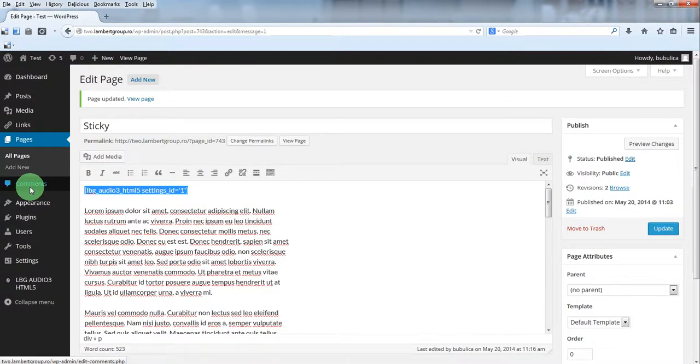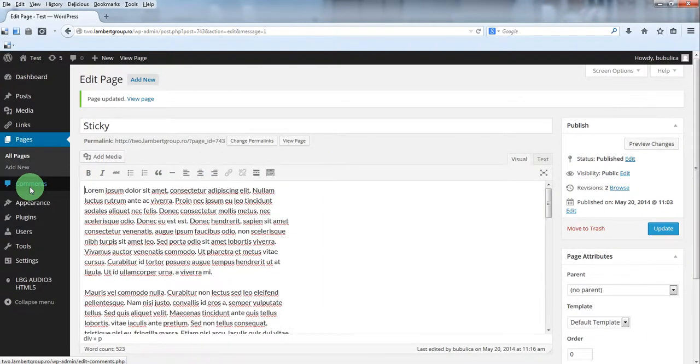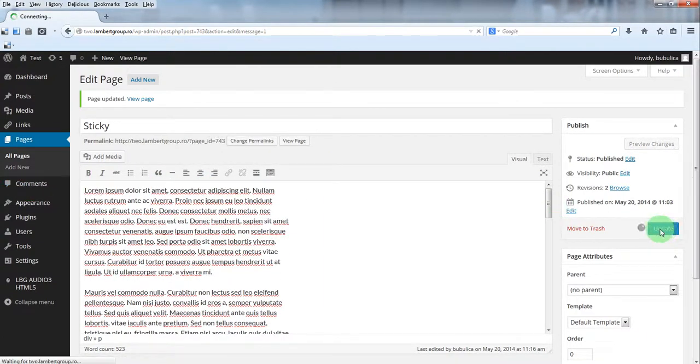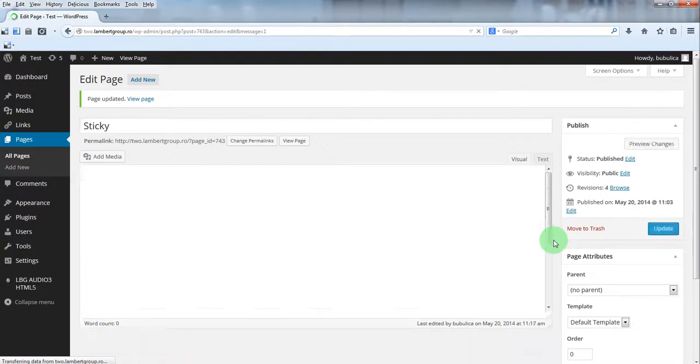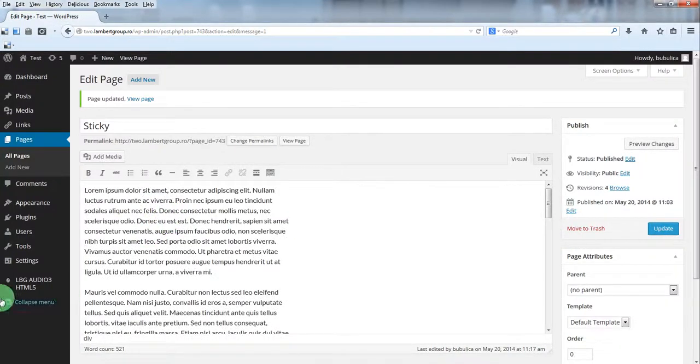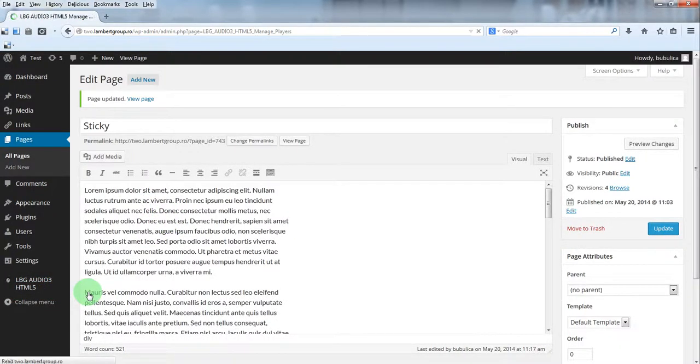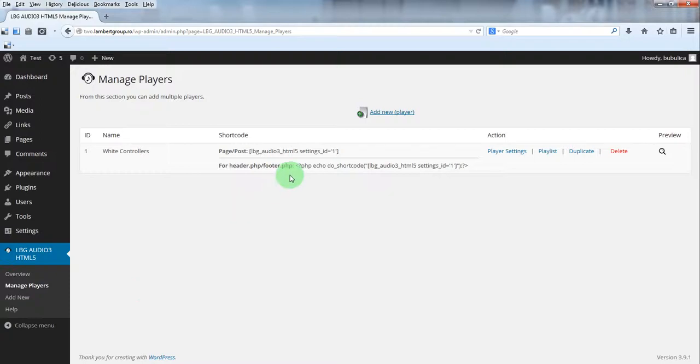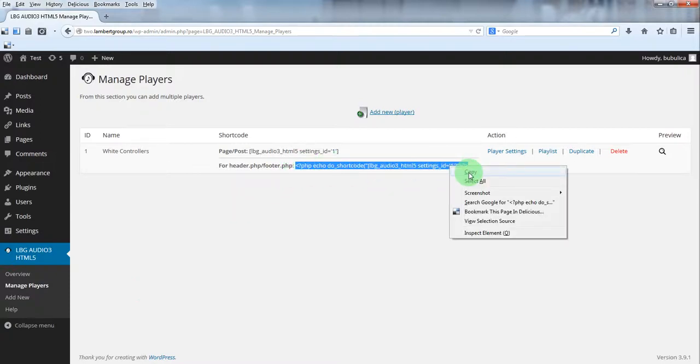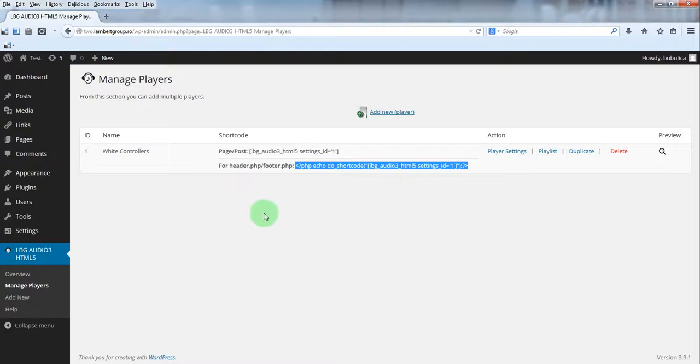Now, if you want to have the audio player on all your pages, you'll have to use the second shortcode. You'll just copy the shortcode from here and you'll insert the shortcode either in your header.php or footer.php.